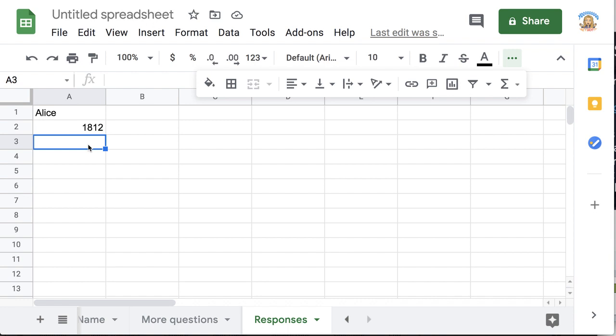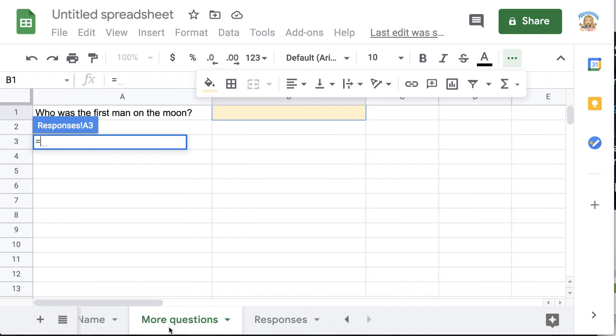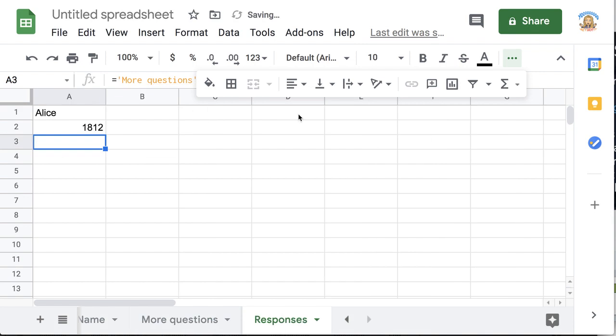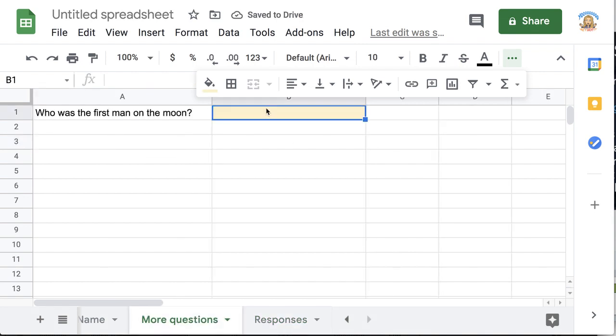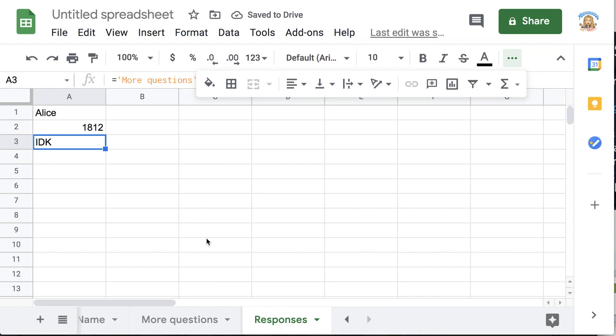So I'm going to go here to this cell A3 and I just type an equal sign. I type an equal sign and then I click back on the sheet where they're going to answer. They're going to answer on the more questions tab down here at the bottom and I'm just going to click and you see it says get from the more questions sheet whatever is in B1 and I push enter. So when they answer I'm going to be able to see that on the responses sheet.